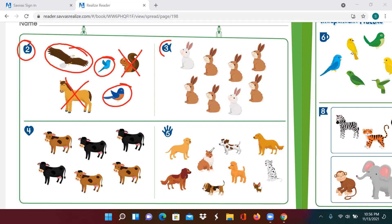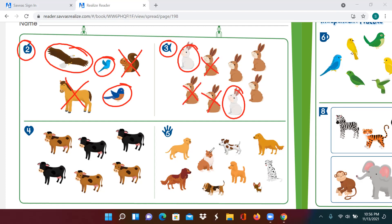Let's go to number three. Draw a circle around the rabbits that are white. So let's look for the white rabbits — there's one, and there's another. And then mark an X on the rabbits that are not white. Put an X on all the rabbits that are not white. Good job.